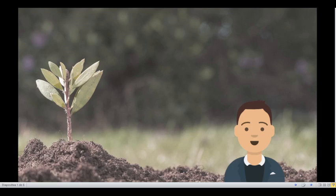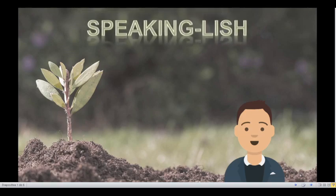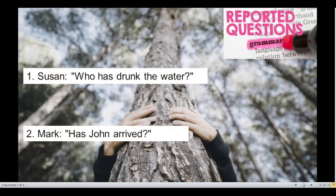Hello everyone! Welcome back to a brand new episode of Speak English Podcast. Today we will continue learning about reported speech for questions. In this exercise we have some questions — let's change them to reported speech. If you want to know more information about reported speech for questions, you can watch a video here on Speak English Podcast where I explain that topic. So let's start with this exercise.